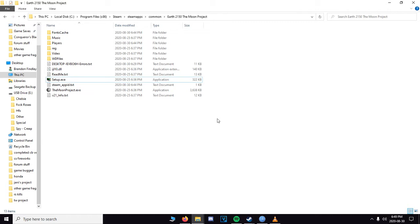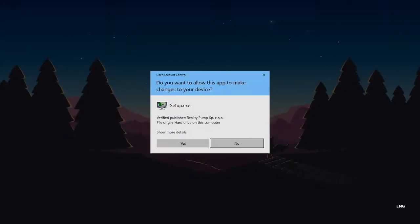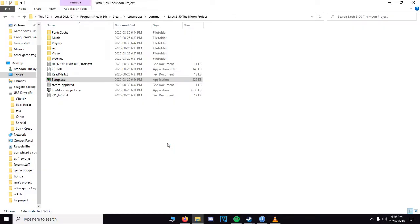How do you go about fixing it? You got to go into your Earth 2150 The Moon Project Game Files folder. If you don't have the game through Steam you got to look through your program files, but if you do have it through Steam it would be in your Steam, SteamApps, Common, Earth 2150 The Moon Project, Setup.exe.